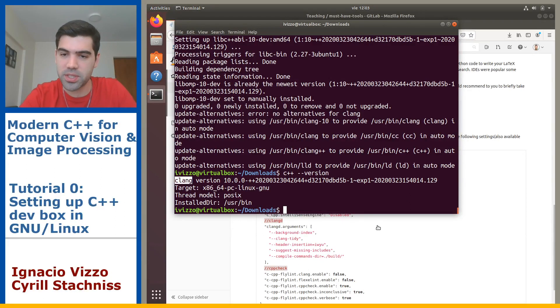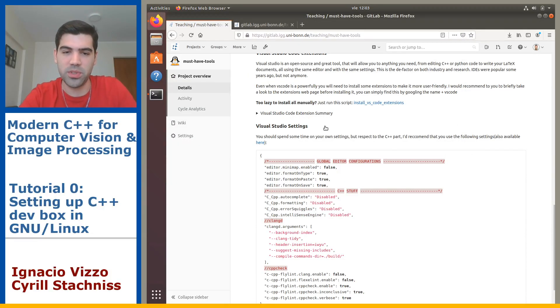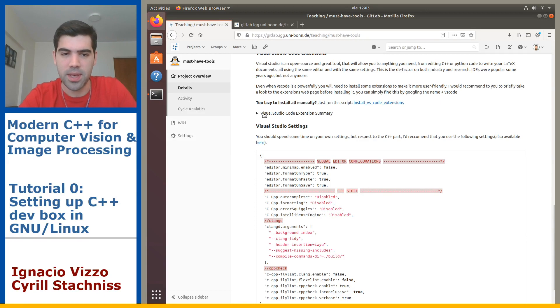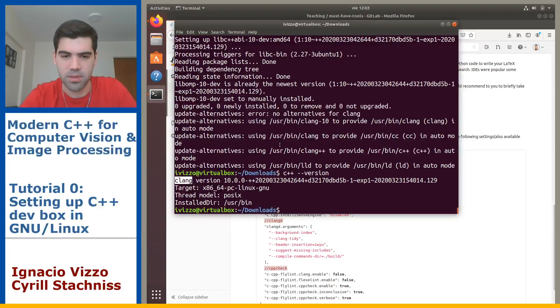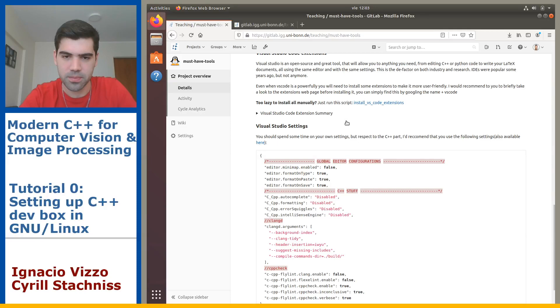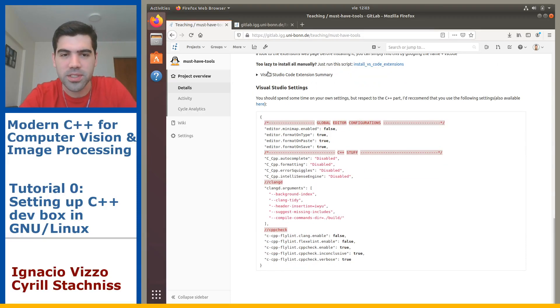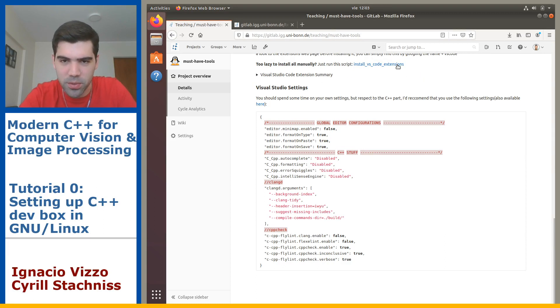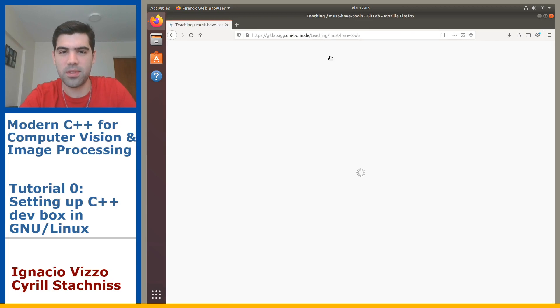You're all set. The only thing you might want to do right now is to install some extensions for the text editor. I made a summary here. Let's close this. Also, if you don't want to install all the extensions manually, you can go ahead and use this script. Okay, this is really slow.